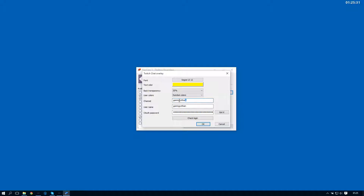Next up we've got the channel name. This is the Twitch channel that you're actually going to be watching, so if you want to join a specific channel you just type that in here. We've got the user name — this is the name of the Twitch account that you'll be using. And in order to connect you need the username and also an authorization password.